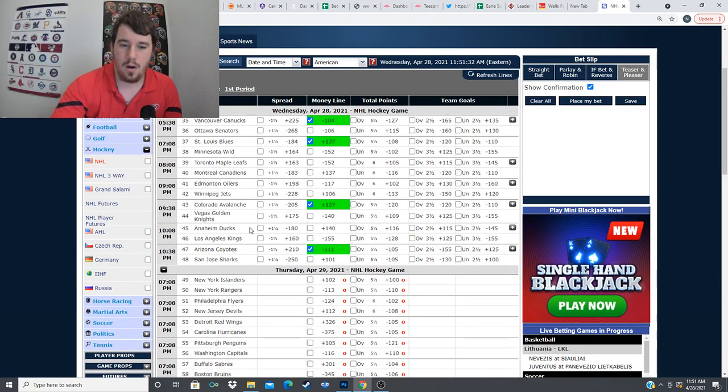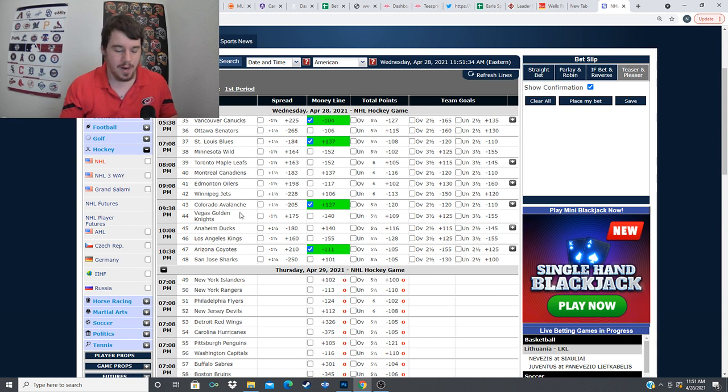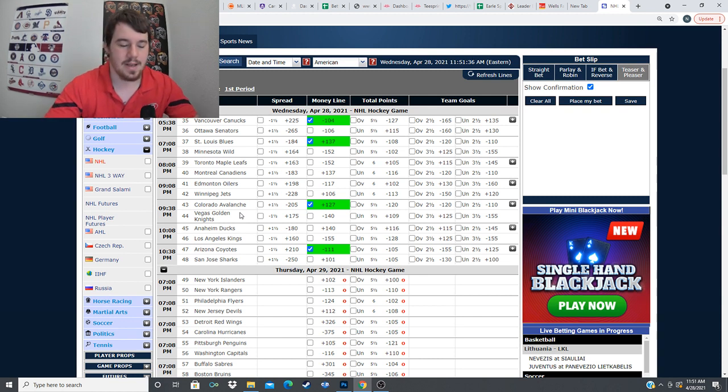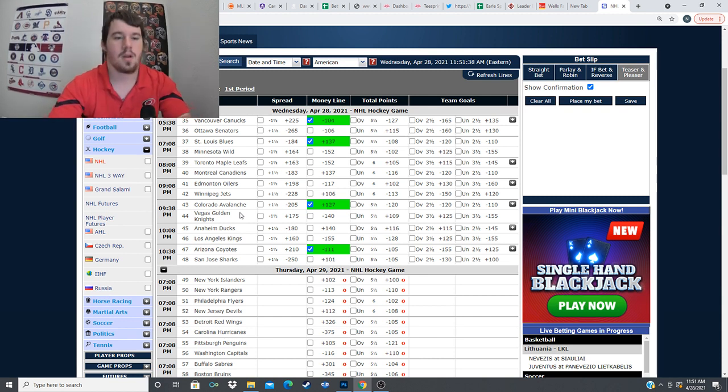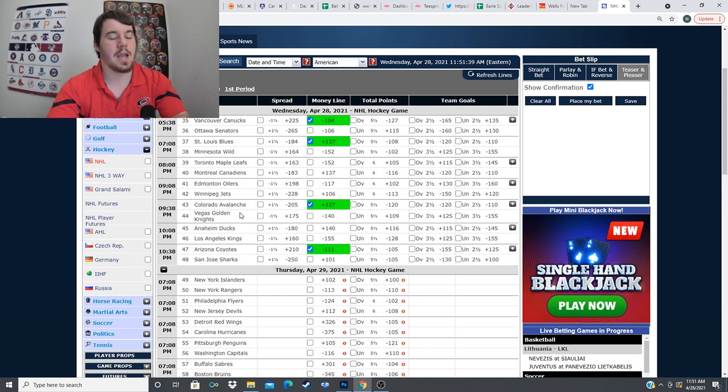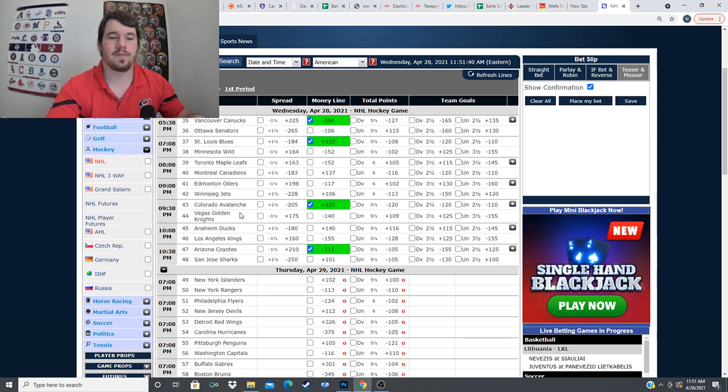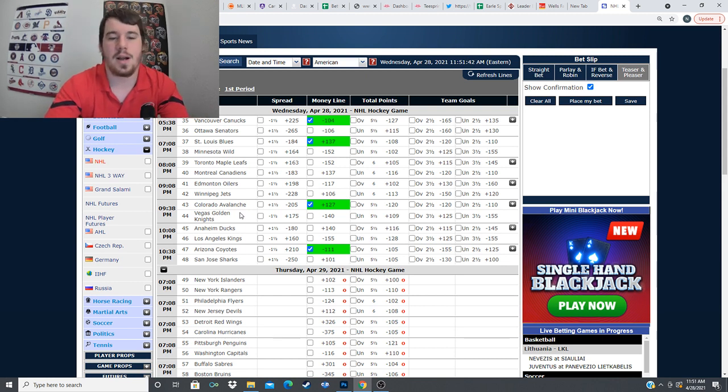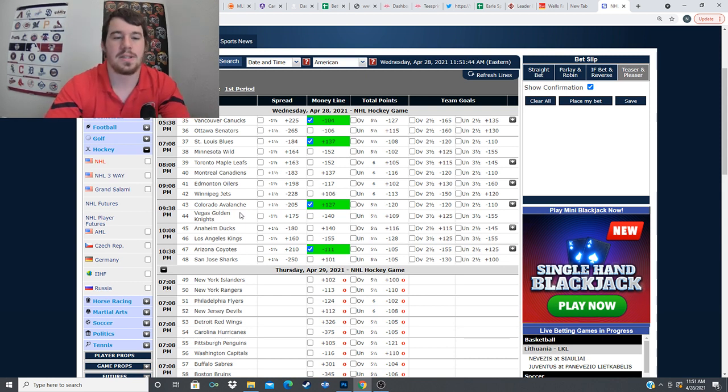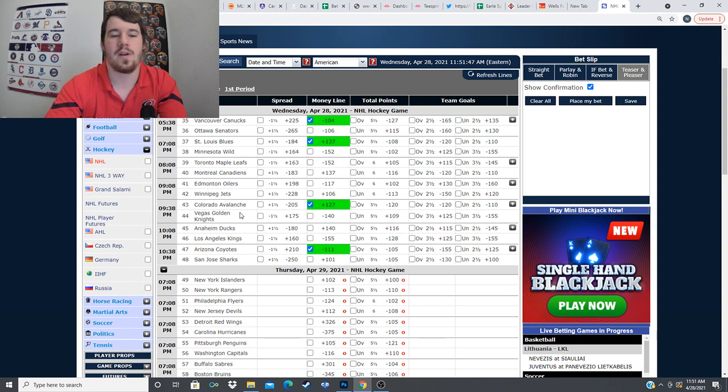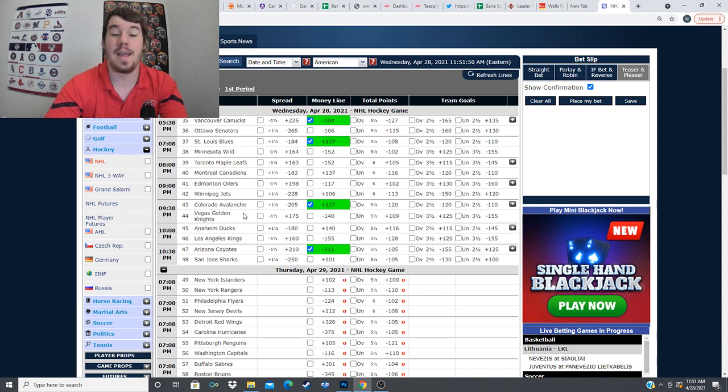Alright, quick recap of our plays for the day. We're going with the Vancouver Canucks here minus 104 versus the Ottawa Senators. We're going plus 137 on the St. Louis Blues versus the Minnesota Wild. We're looking at the Avalanche here plus 127 versus the Vegas Golden Knights. And we're going Arizona Coyotes minus 111 versus the San Jose Sharks.